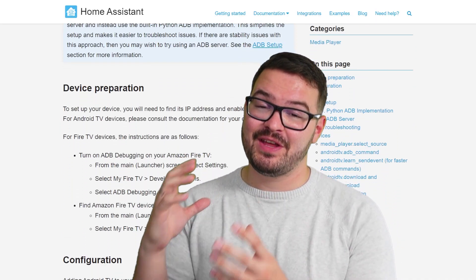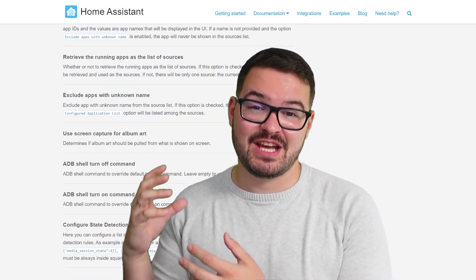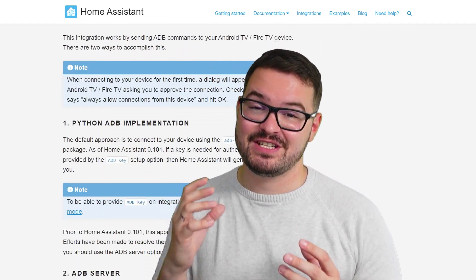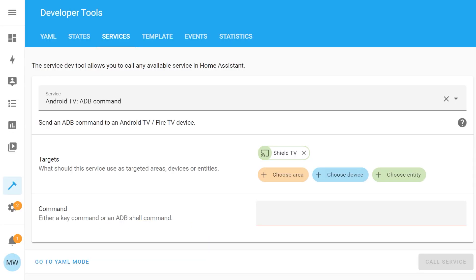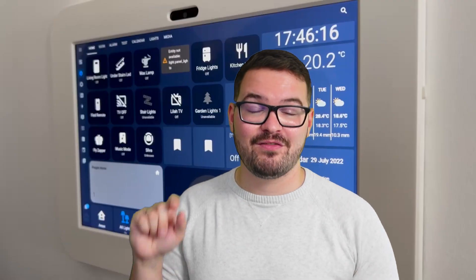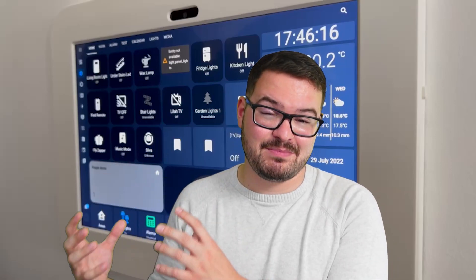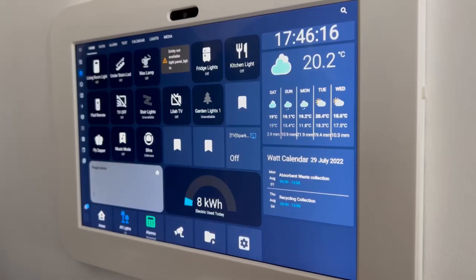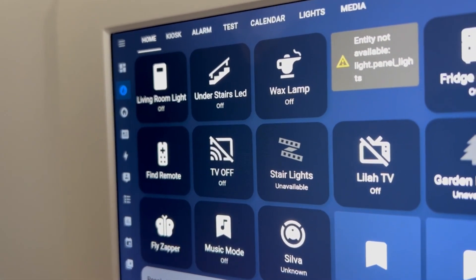This one is also reliant on the ADB commands, so if you skipped over to this step you will need to follow the process I ran through in the first automation for setting up the ADB commands. With that set up, you can just go to the description and copy and paste my code. What I do with this one is basically have a script that I tie to either a voice command or a button on my wall panel — that way when I can't find the remote, I can just ask one of my smart speakers to find it, or walk up to the wall panel and press the button.